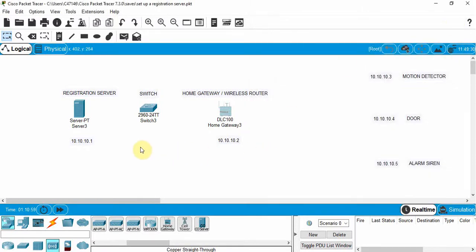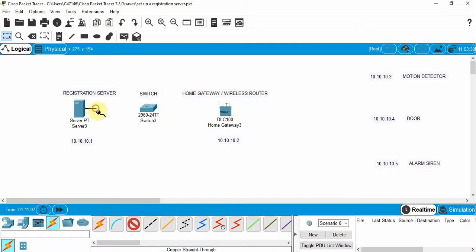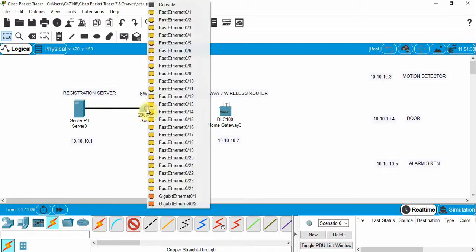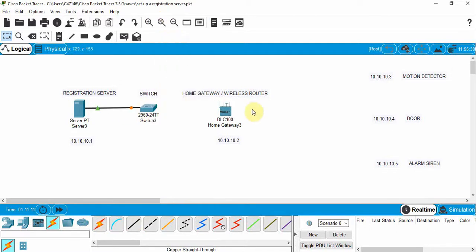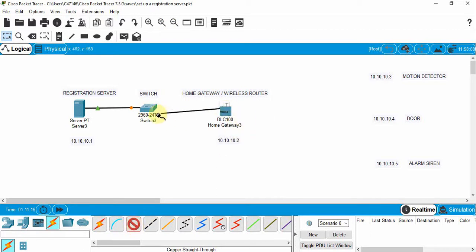Then we'll hardwire these devices together using a copper straight-through cable. We'll click on this and connect to the switch, and we'll use another straight-through to go from the home gateway to the switch.